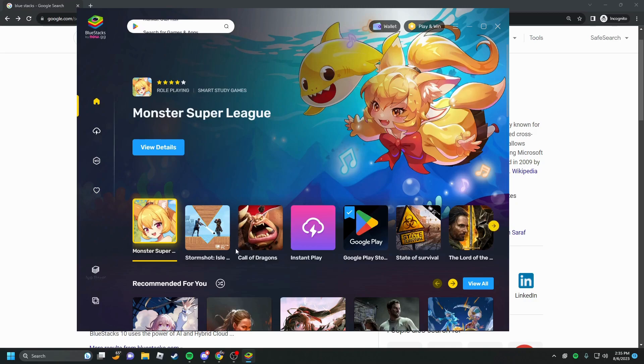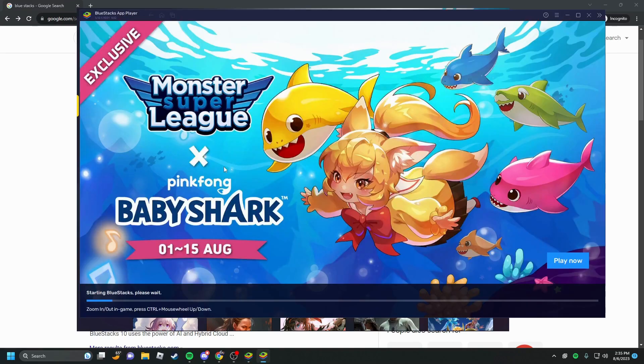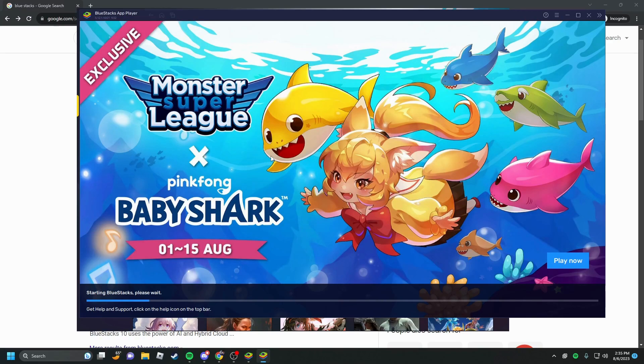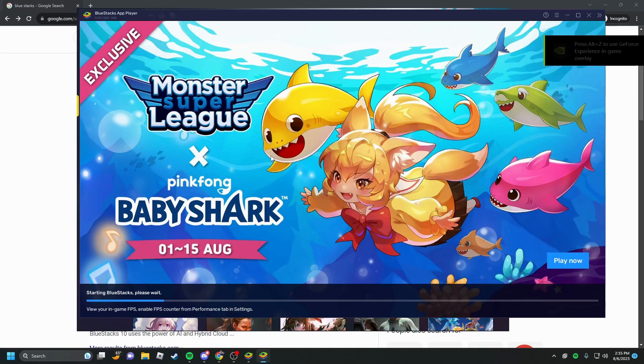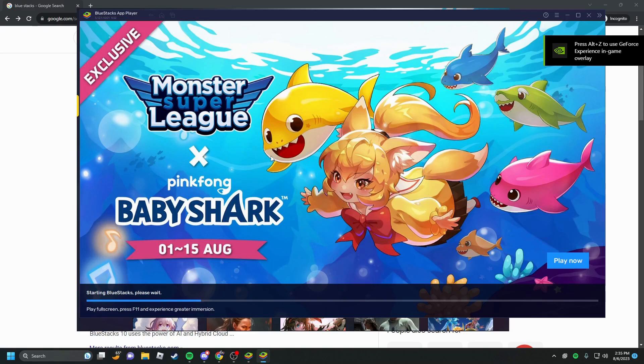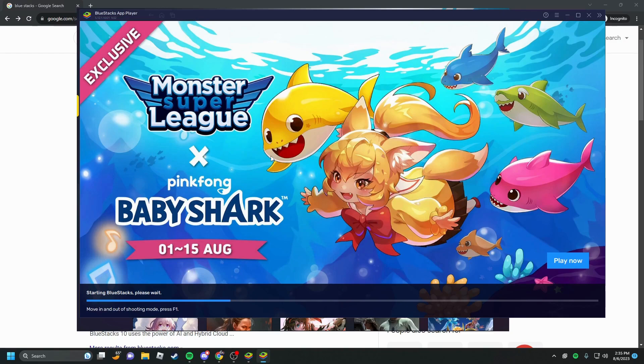Then you're going to wait for the app player to load. Basically what the app player does is it takes you to the Android emulator, so you actually get to control an Android phone or tablet on your computer.